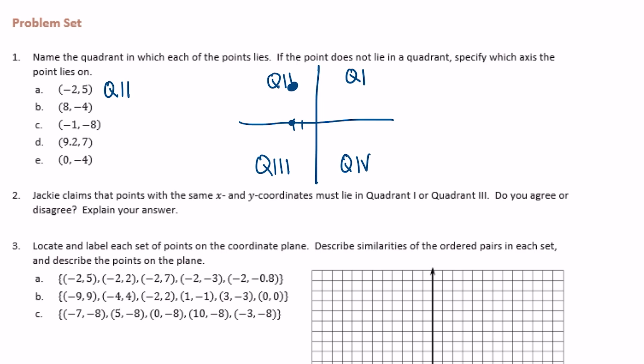8, negative 4 would be positive 8, and then down 4, so somewhere in there — that's quadrant 4. Negative 1, negative 8: so negative 1, to the left 1, down 8 — that would be quadrant 3.